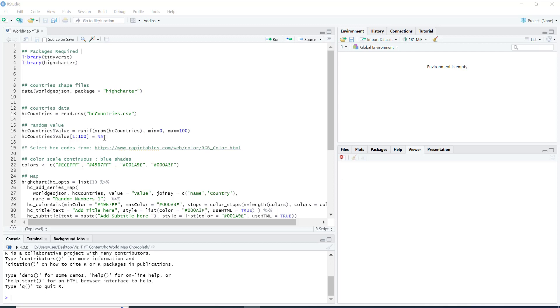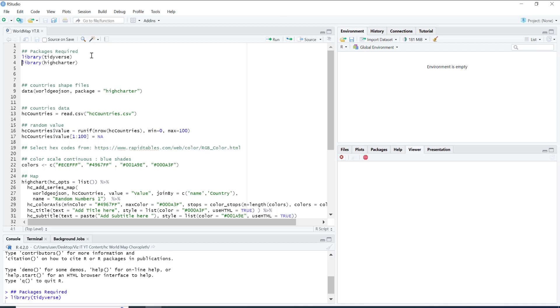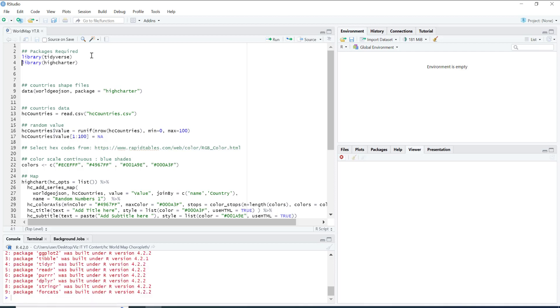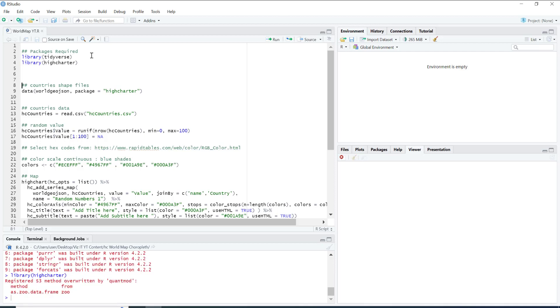Today we are going to learn how to create a choropleth map in High Charts. So let's start. These are the packages required: pandas for cleaning the data and stuff, then we have High Charts for plotting.